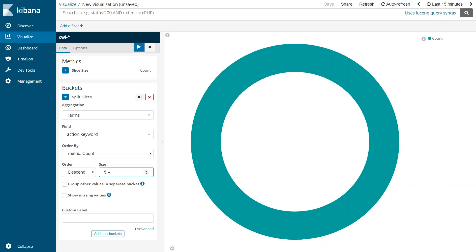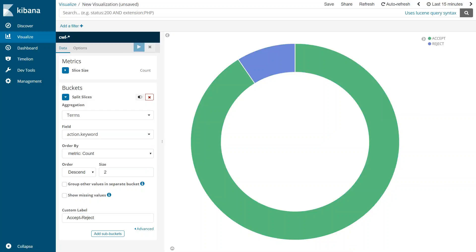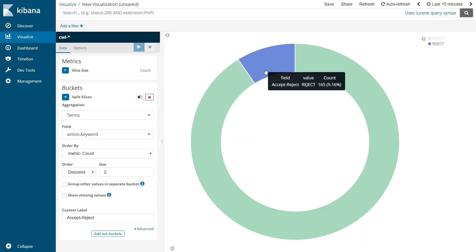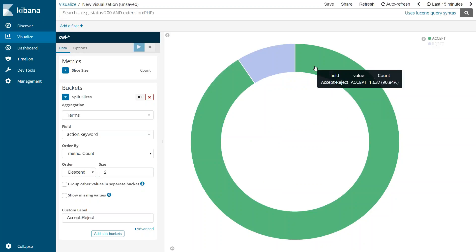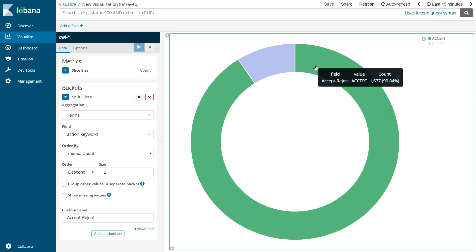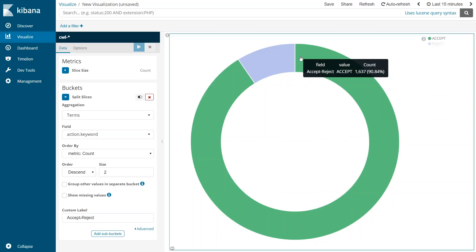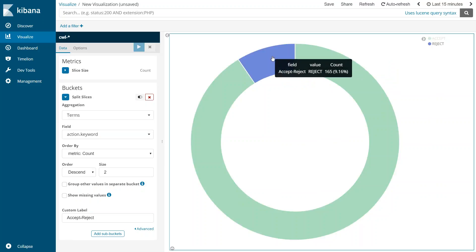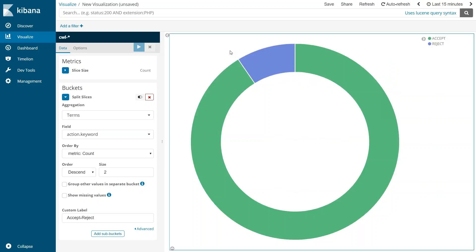So I'm just going to select the two categories here, change the number to two, and I'm just going to change here as accept hyphen reject. Once you do all these things, we need to publish our changes. Apply the changes and automatically you see here the chart changes from accept and reject. You can see here that I have about 90% of traffic accepted and I have about 10% of traffic that has been rejected.